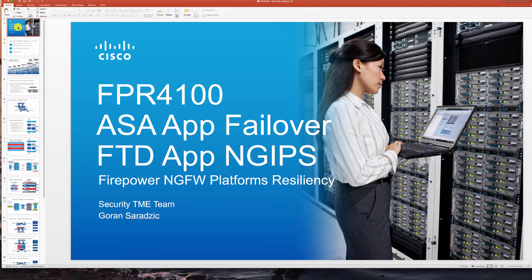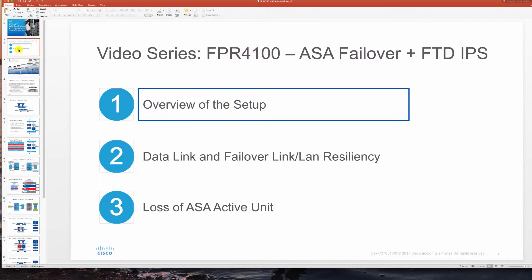We're going to put those two together in a complementary design. First video in this series is going to give you an overview of this setup then we're going to look at resiliency.